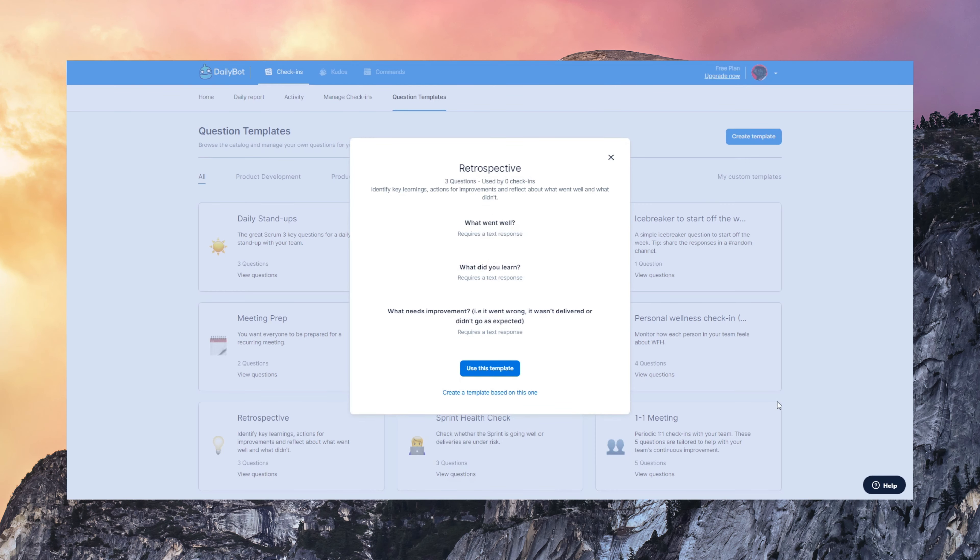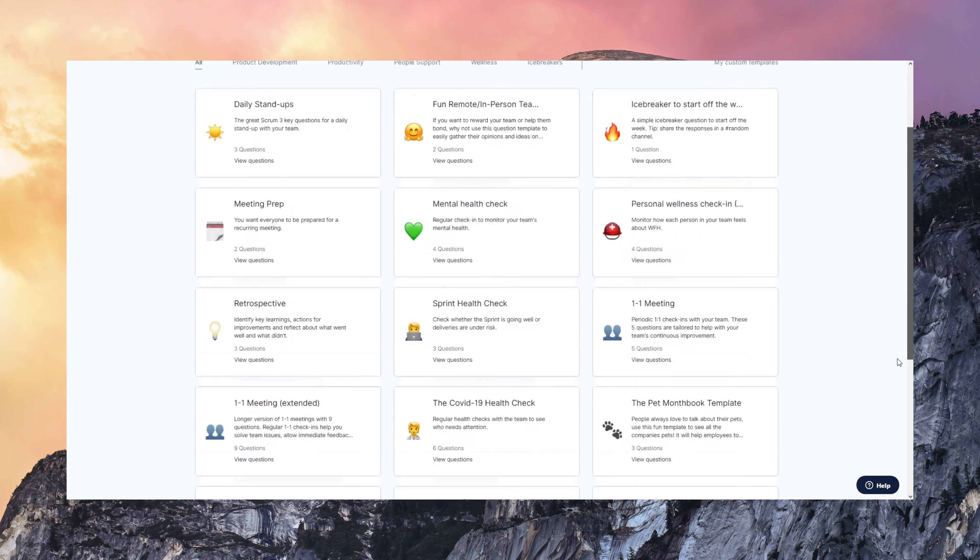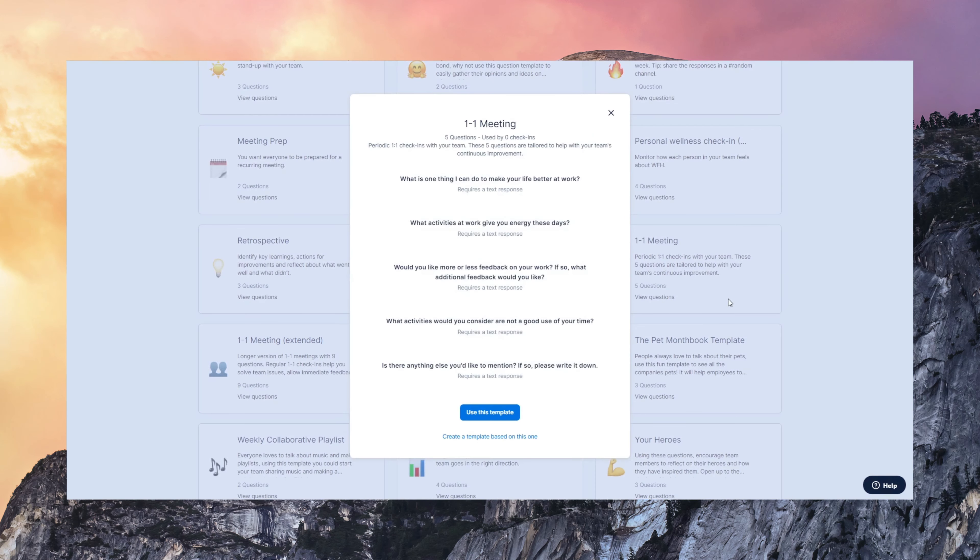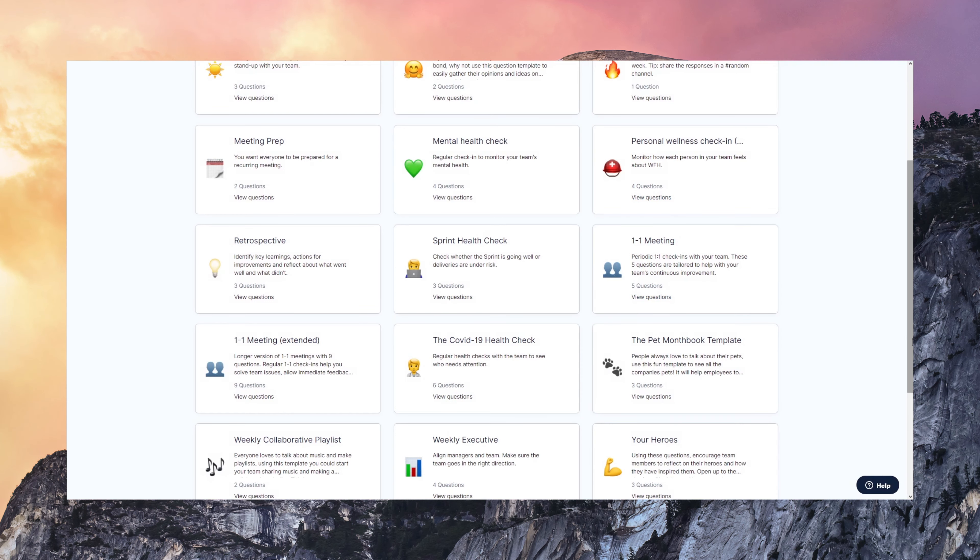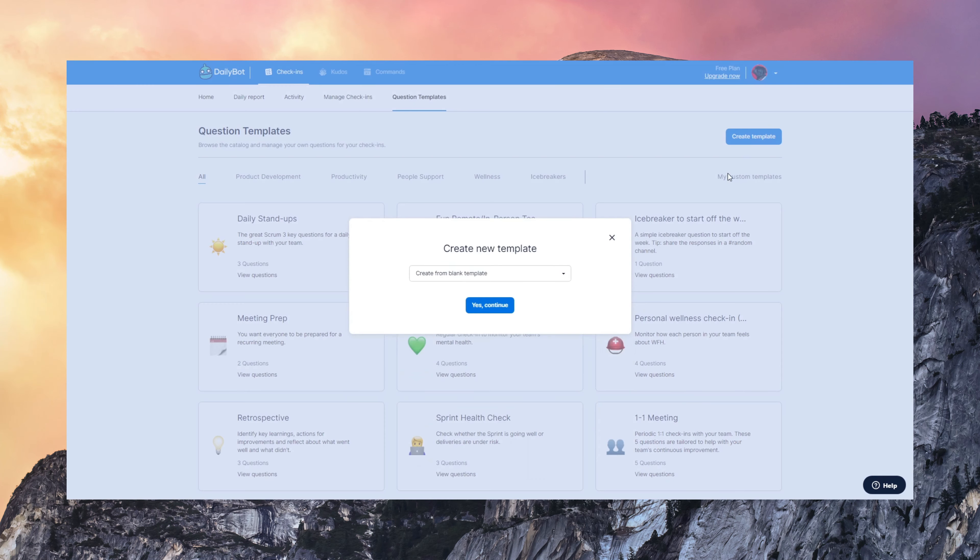It also has retrospectives, one-on-one meetings, and many more that you can explore. But more importantly, you can also create your own templates for your own workflows. So you can create it based on another template or from scratch.